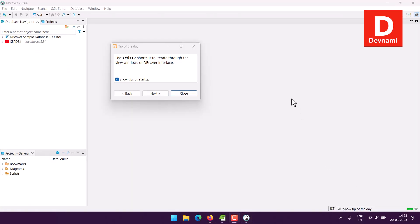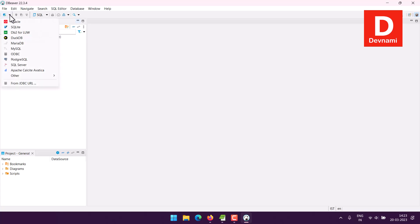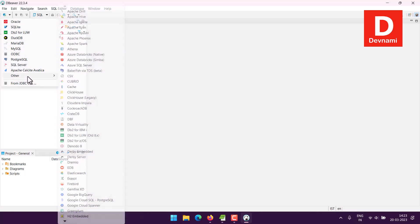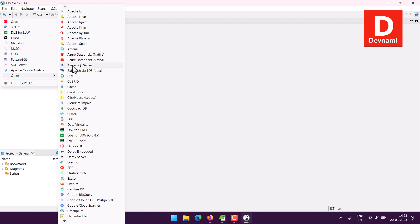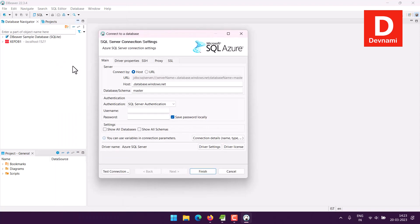Now once DBeaver opens you will find a window that looks like this. Here I already have some of the existing databases and to add our Azure SQL I will click on connect. And from there I will just use other, here you can see Azure SQL Server option.